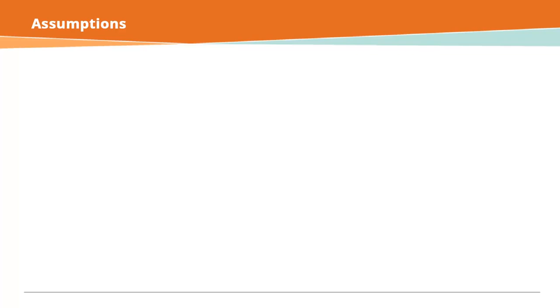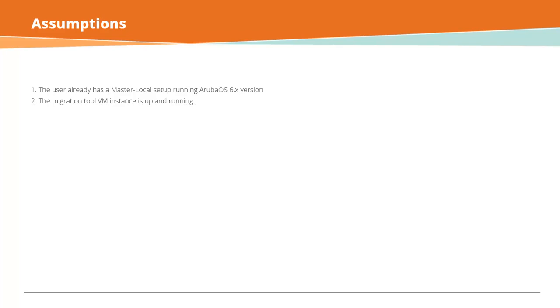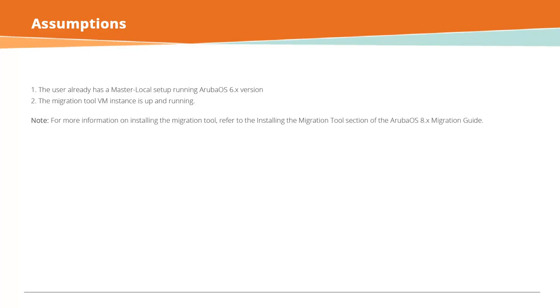This demo is based on the following assumptions. The user already has a master local setup running ArubaOS 6.x version. The Migration Tool VM instance is up and running. For more information on installing the Migration Tool, refer to the Installing the Migration Tool section of the ArubaOS 8.x Migration Guide.